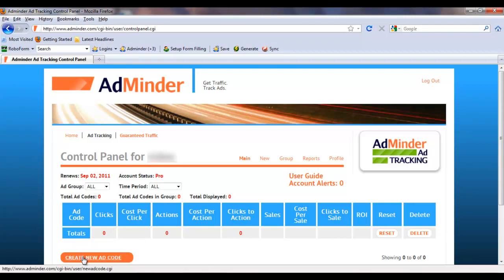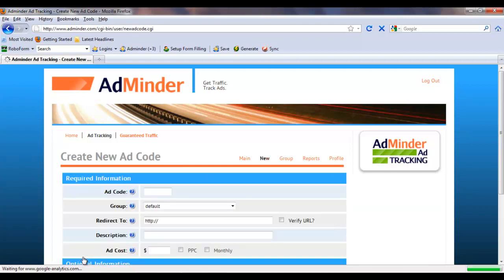To set up a new ad code, first click Create New Ad Code. Whenever you need to track a new advertisement, whether it's a banner, pay-per-click, ezine ad, or even just a text link, you will want to create a new and unique ad code for it.